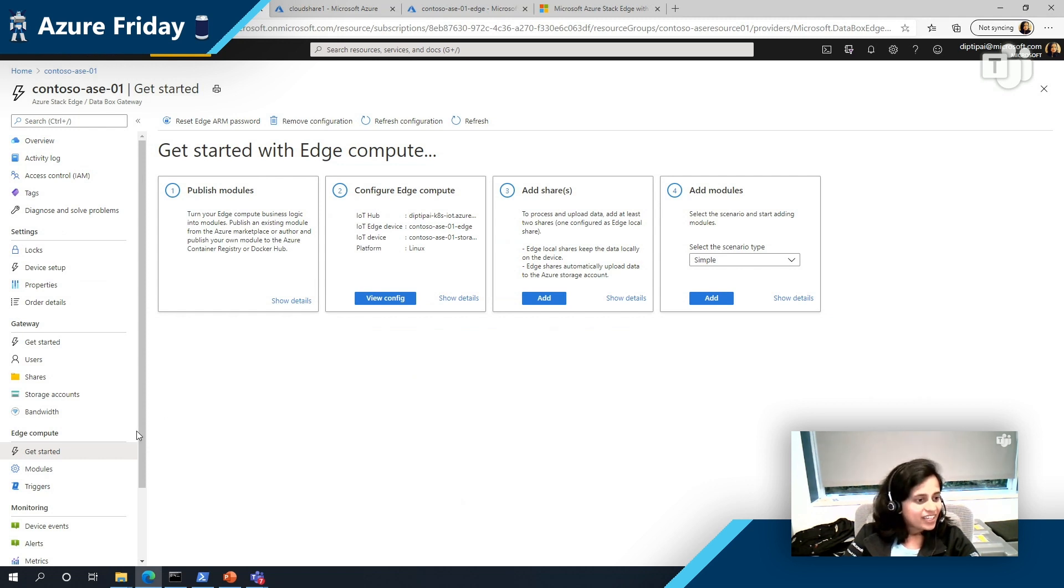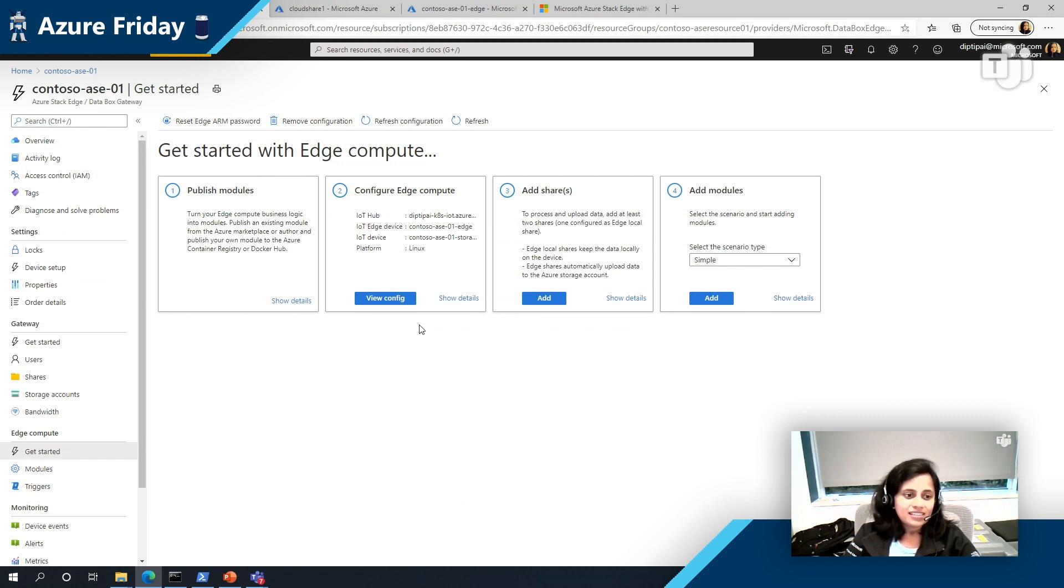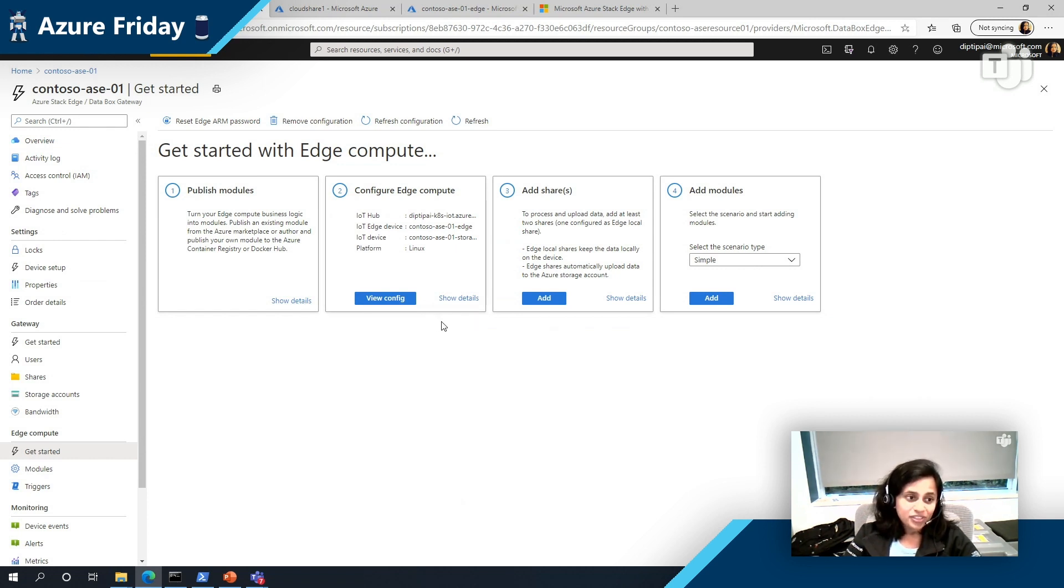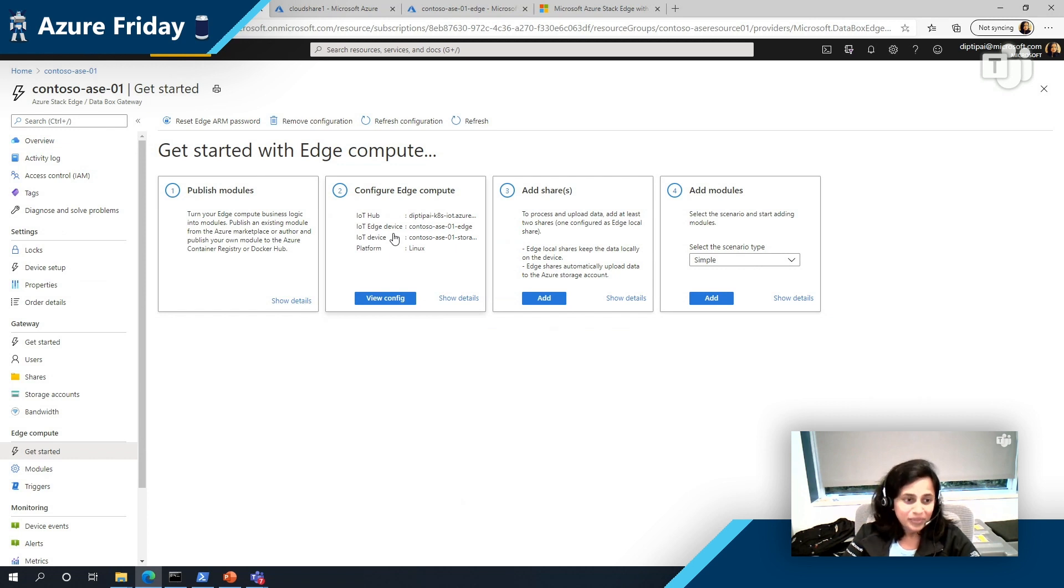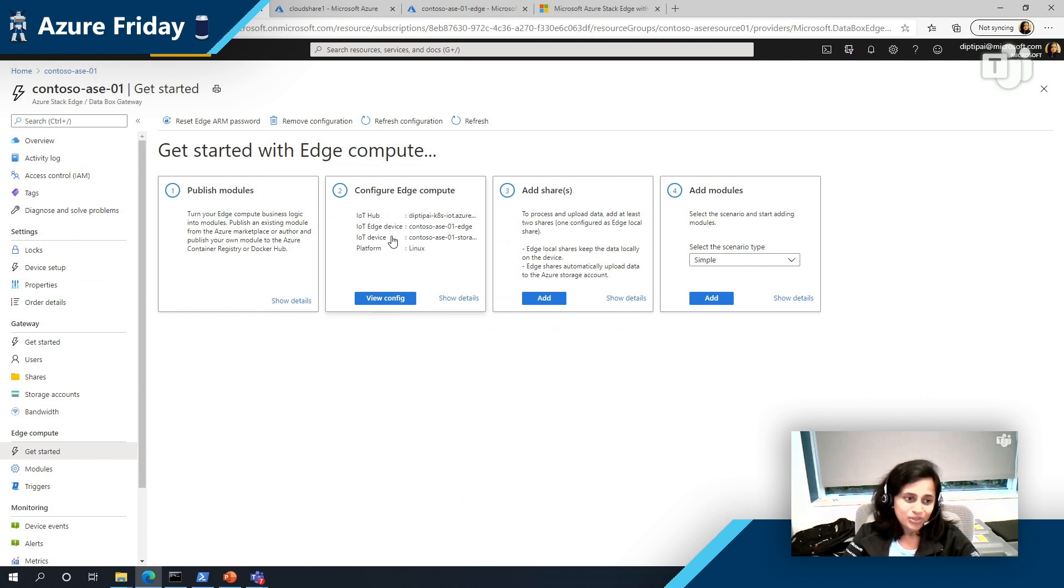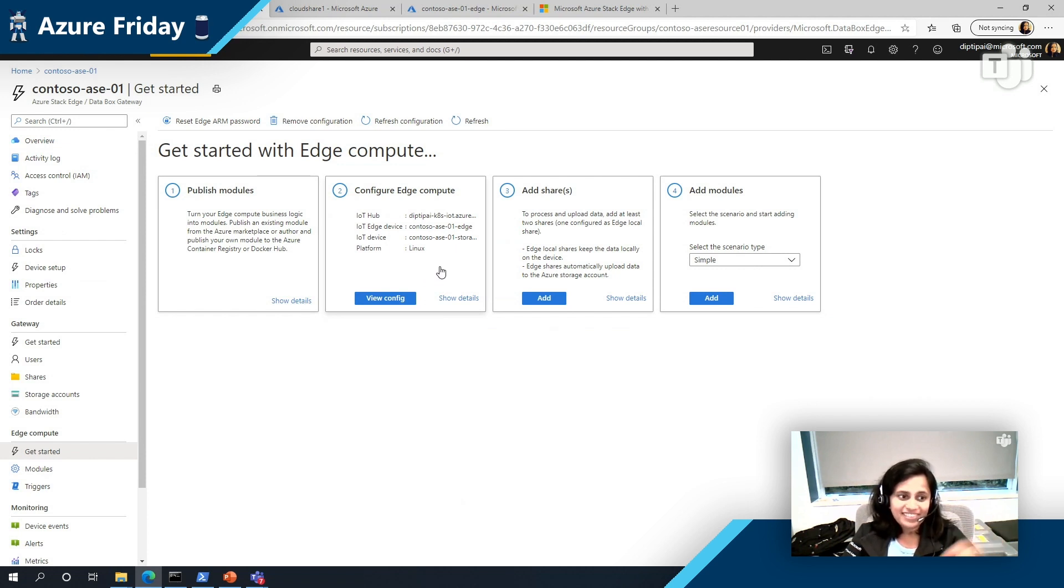So here I have my Azure Stack Edge device that I've registered to the Azure portal. And I've actually gone ahead and configured compute already on this device. So what that does behind the scenes is it creates a Kubernetes cluster for you. So this Kubernetes cluster can actually be managed in one of three ways. When you configure compute, it actually creates an IoT Edge device and associates the Azure Stack Edge device with IoT Edge. So if you're one of the customers who really love working with the IoT ecosystem and Azure IoT Edge in particular, then you can use this and it'll fit really well into your environment and you'll be able to process the data from your tons of IoT devices. And also it acts like a transparent IoT Edge gateway as well.